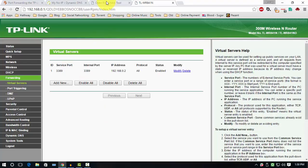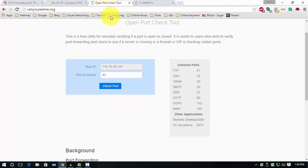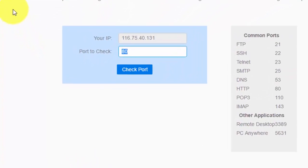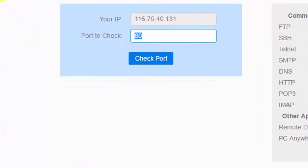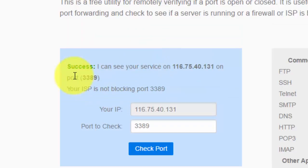After saving settings, go to this website canyouseeme.org and check if the port was forwarded. Type that port here, 3389, check port. Here you can see success. I can see your service.